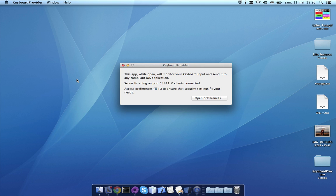That's why I created this application. It's basically a keyboard server, so it makes the state of your Mac's hardware keyboard available to any iOS application for development purposes.